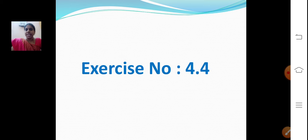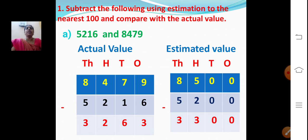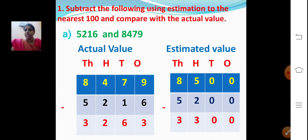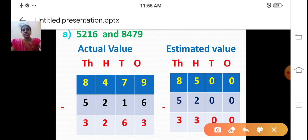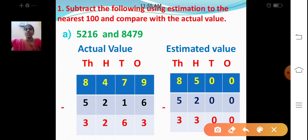Now exercise number 4.4. Subtract the following using estimation to the nearest 100 and compare with the actual value. First we will find out the actual value. Then we will round off the subtrahend and minuend to the nearest 100, subtract, and find the estimated value. Then we will compare the answers.